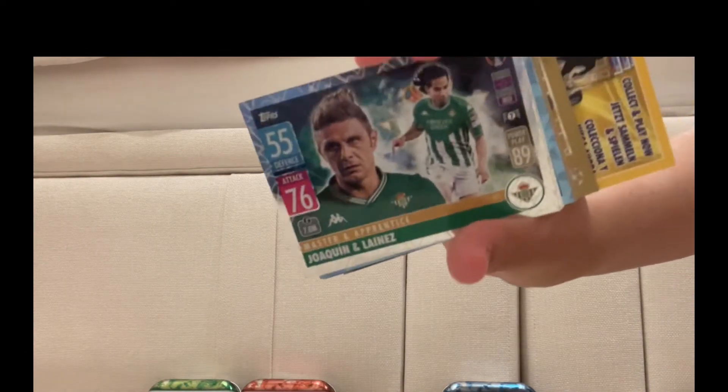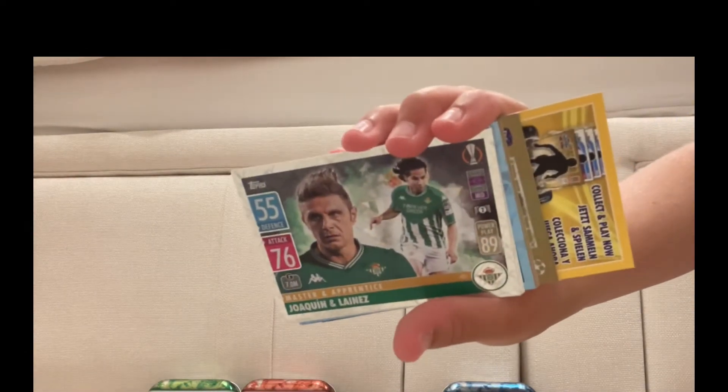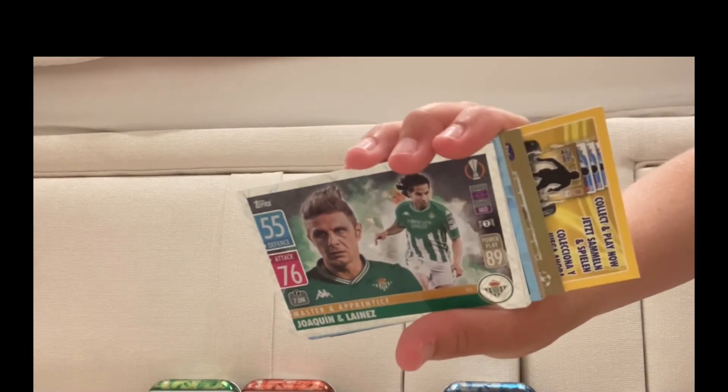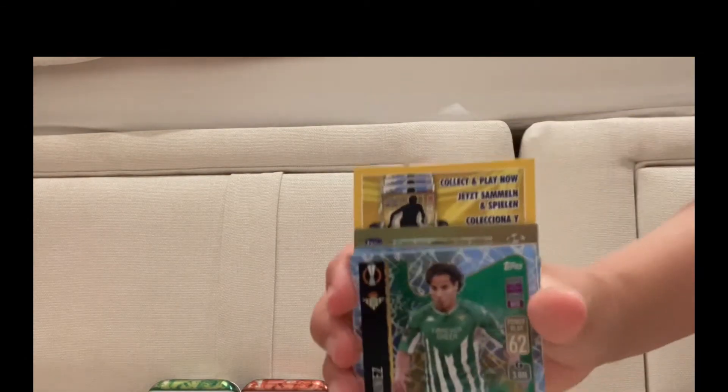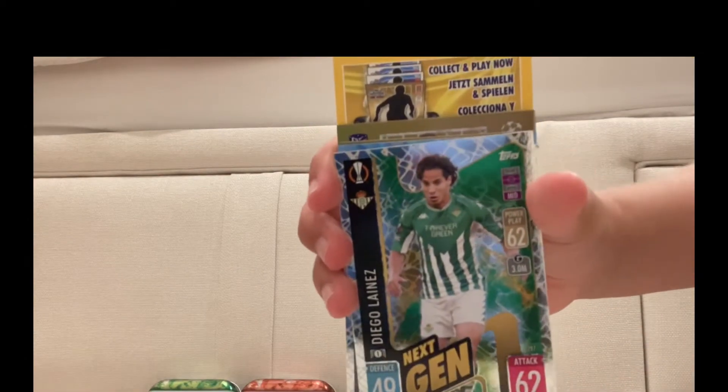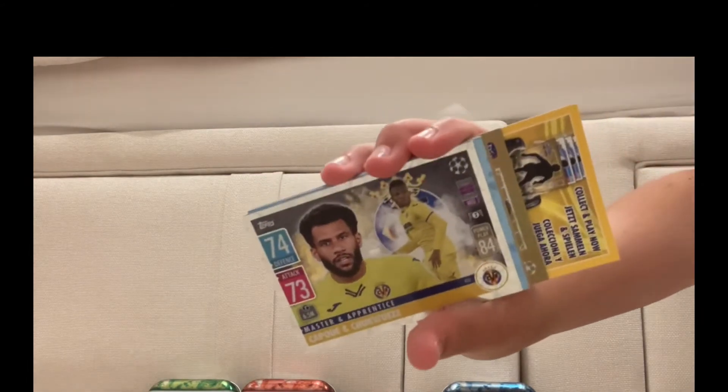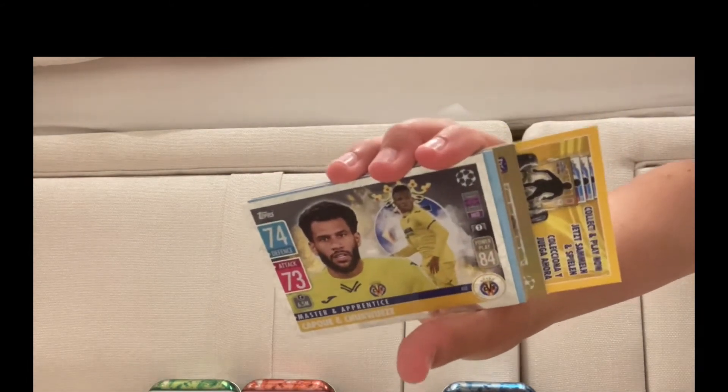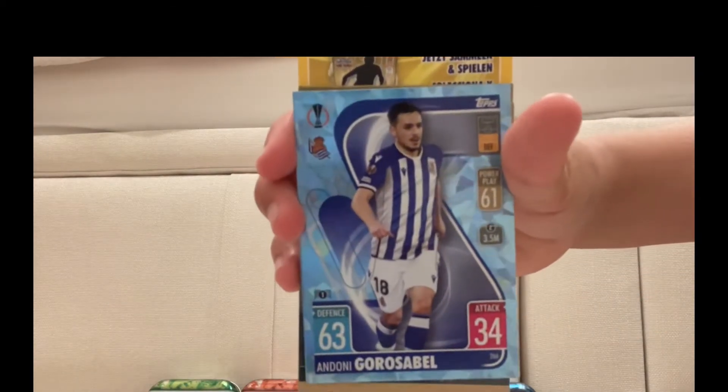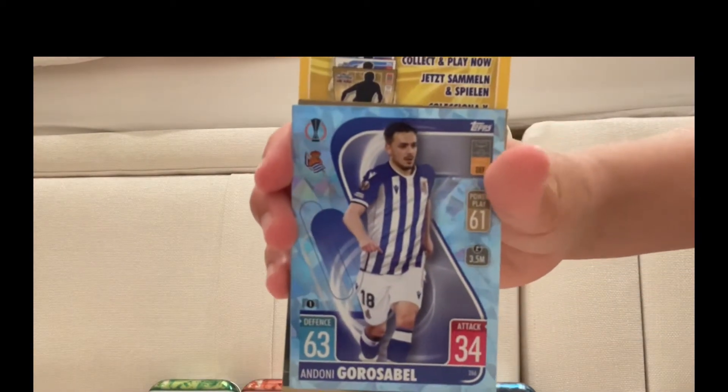Oh, a Master and Apprentice Joaquín and Lainez. Next-gen Diego Lainez, like the one we just saw. We've got Master and Apprentice Canales and Chukwueze. Canales, yeah. Then a Parallel, Adoni González Sabu.